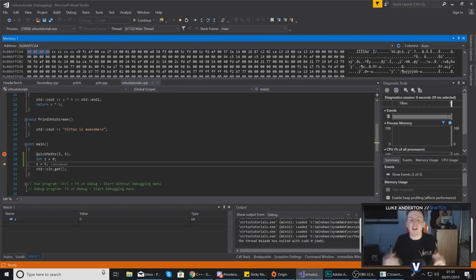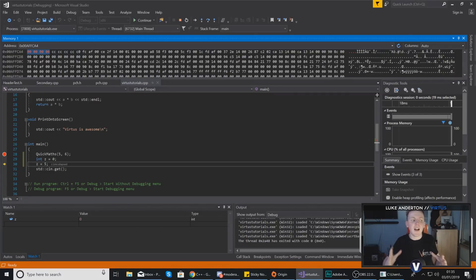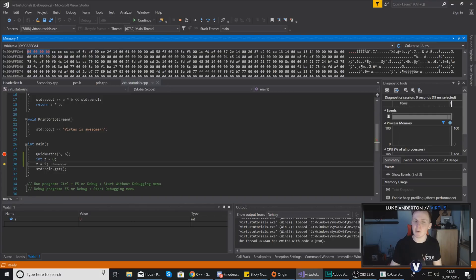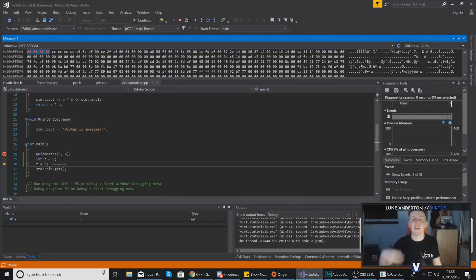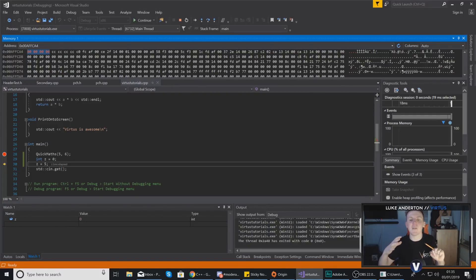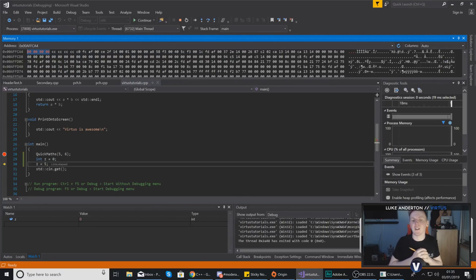There is a lot more you can learn about memory inside Visual Studio, but I don't feel it's essential at this stage, so I'm going to end the video here. Hopefully by now you have a better understanding of how to use breakpoints to pause your application at specific points, use step commands to go through it line by line, and use variable and memory tracking to find out the exact state of your application.